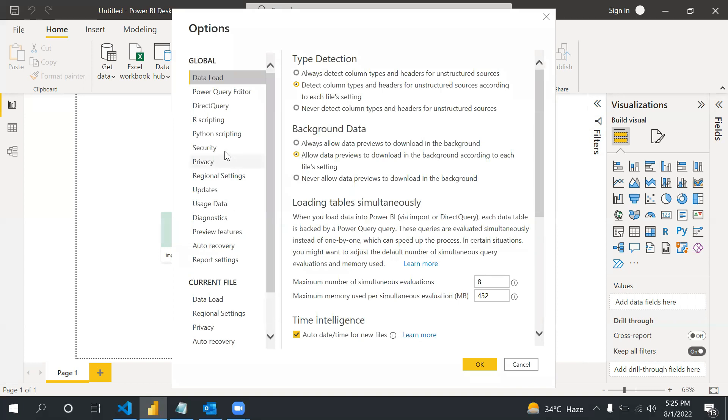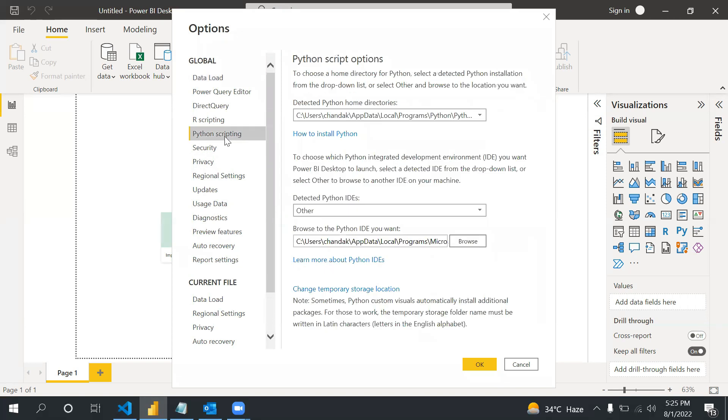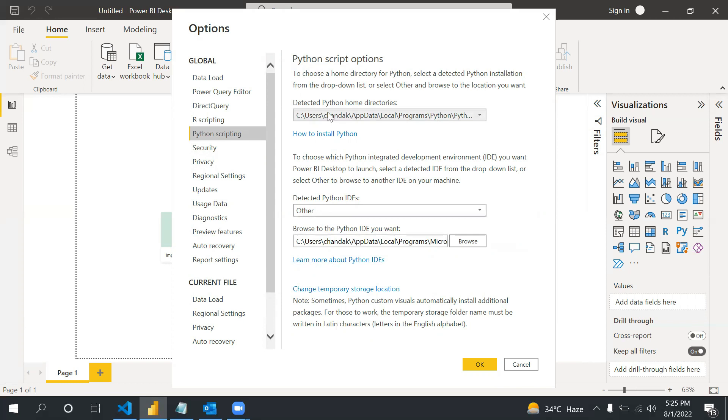If you see on the left side there is an option called Python Scripting. You have to click on Python Scripting. After that there are two options: detected Python home directories and browse to Python IDE you want.